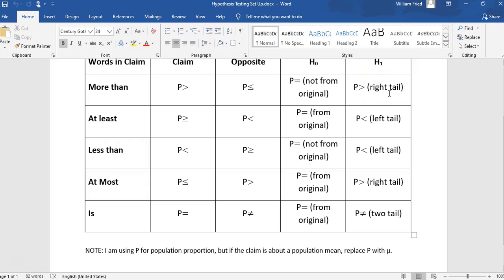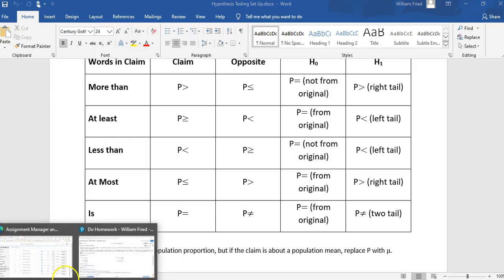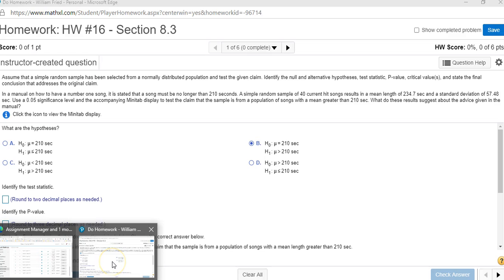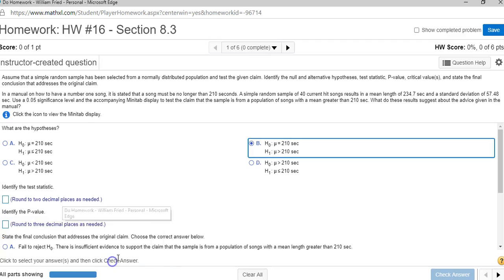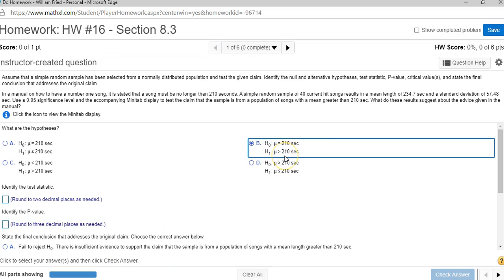That affects how to enter it in the calculator. When I go to the homework and wrote down the setup, it was this one, B: μ equals 210. The alternative hypothesis was μ is greater than 210. Now to start answering these other questions, I'm going to go to the calculator.